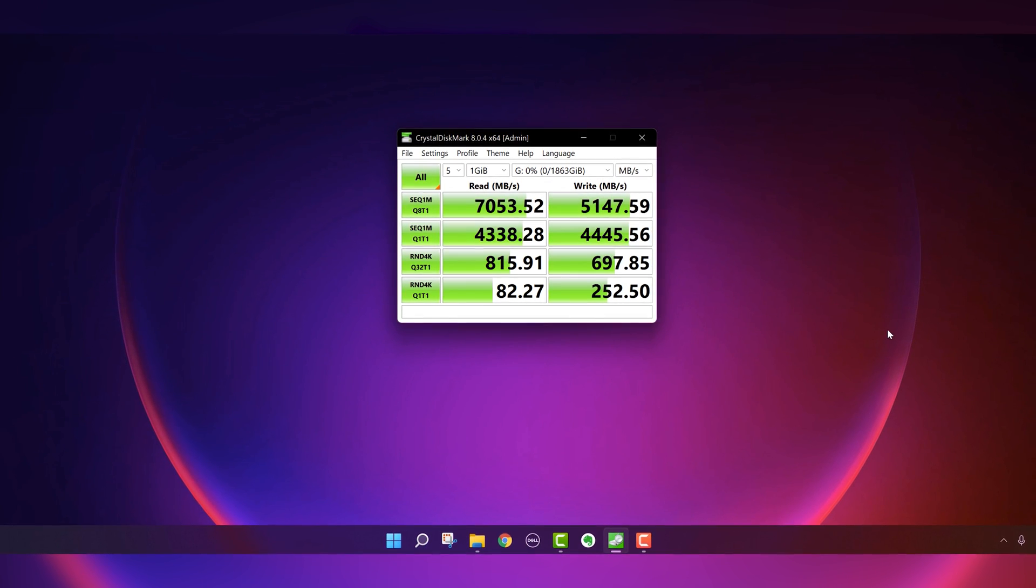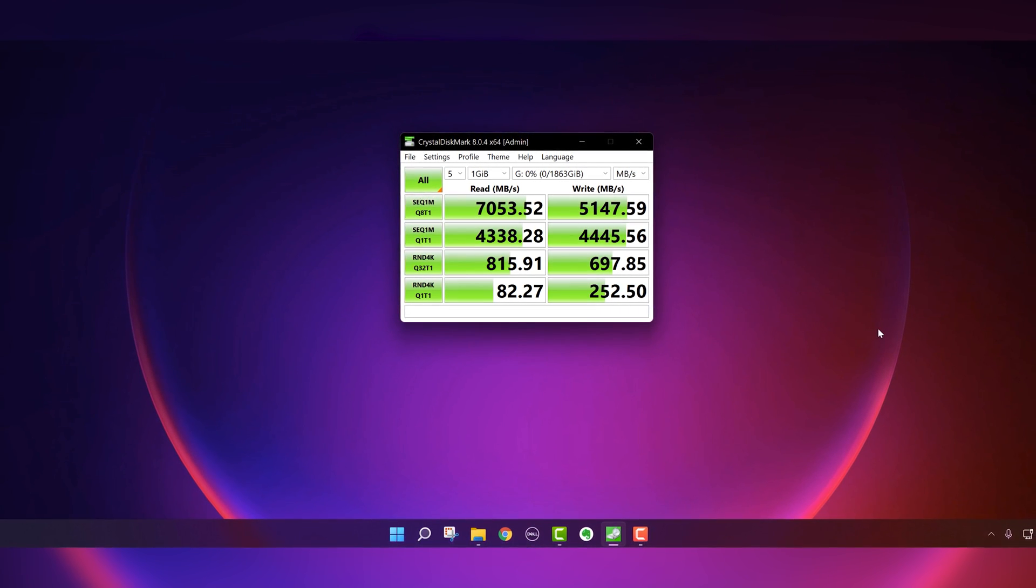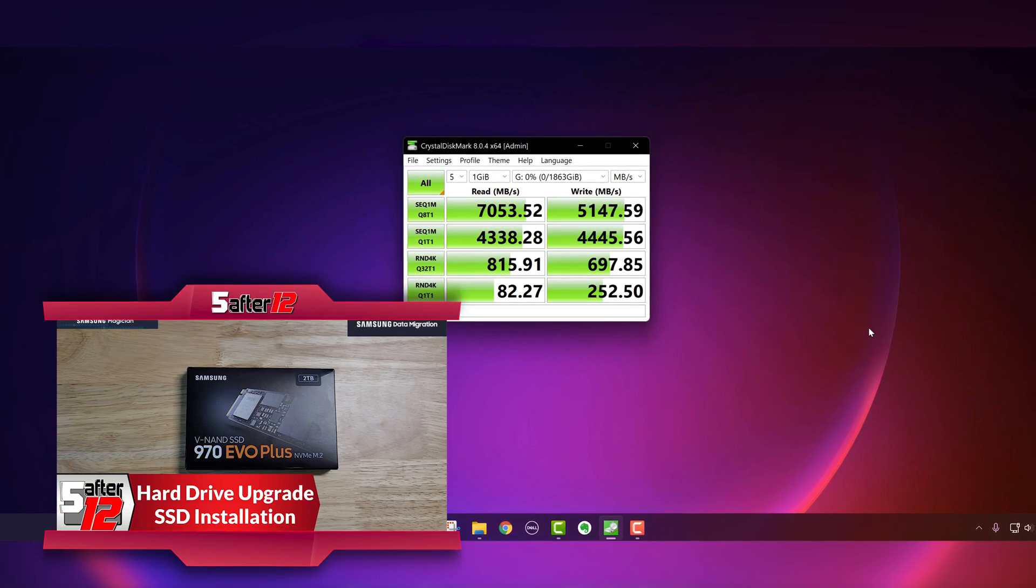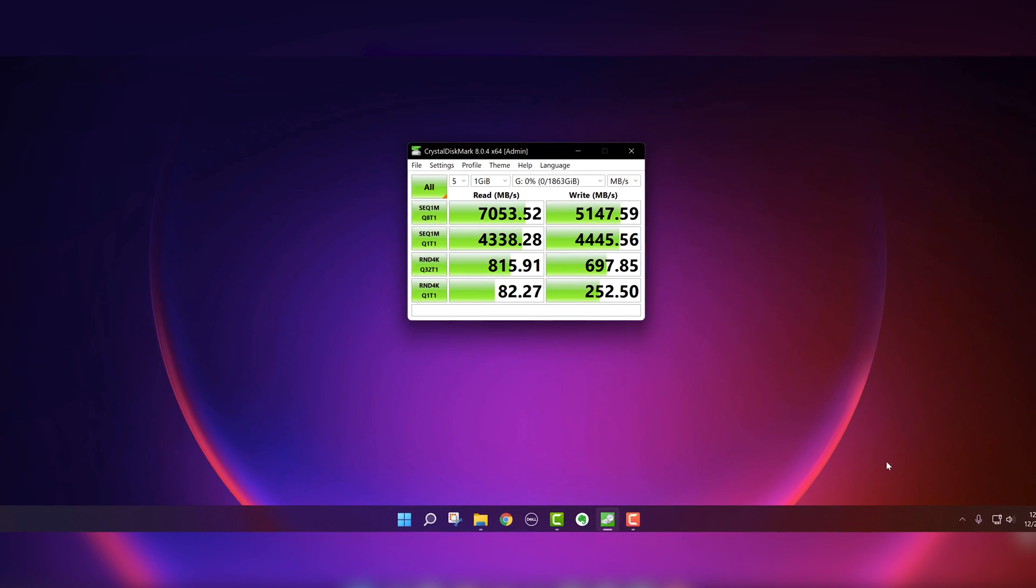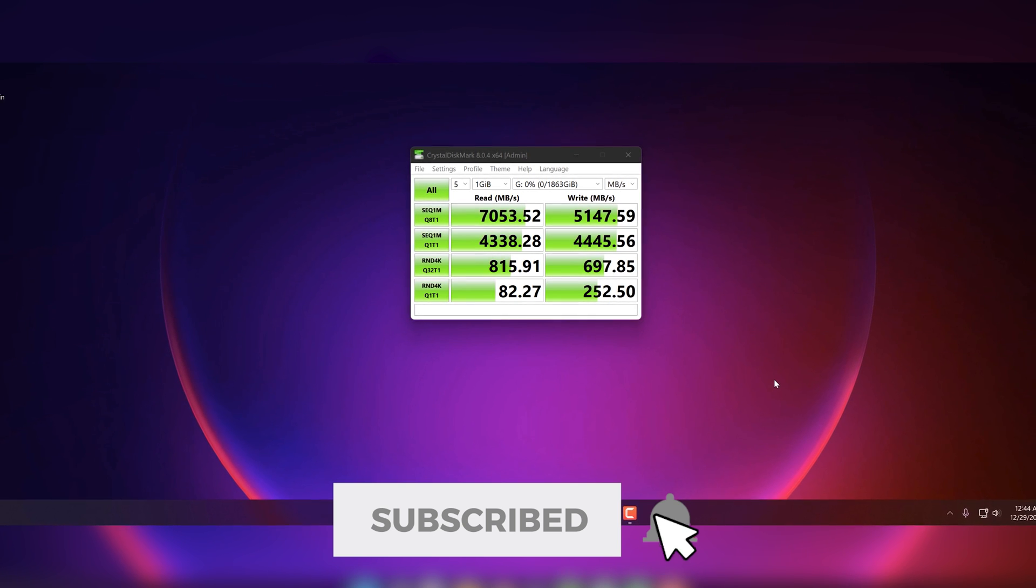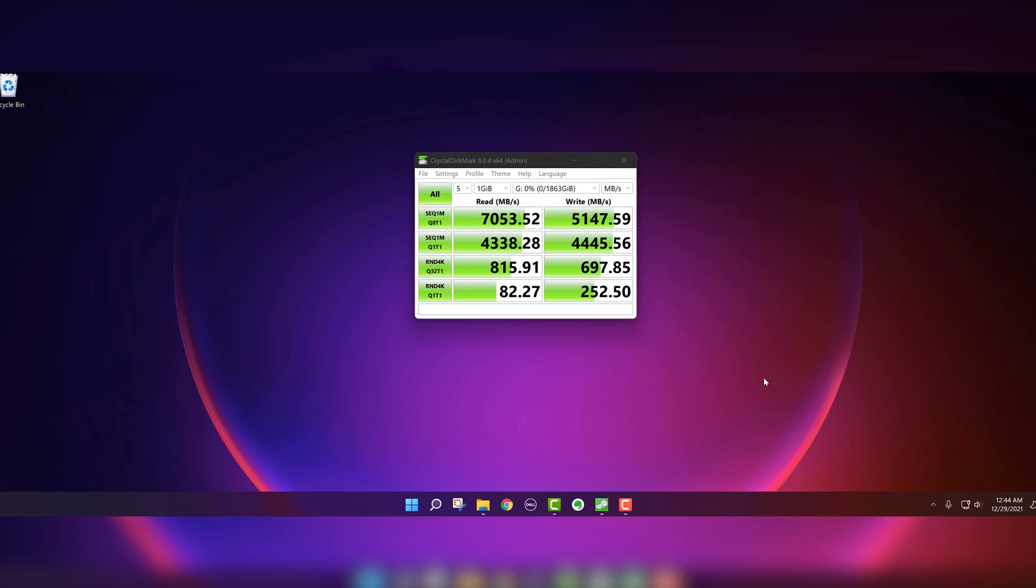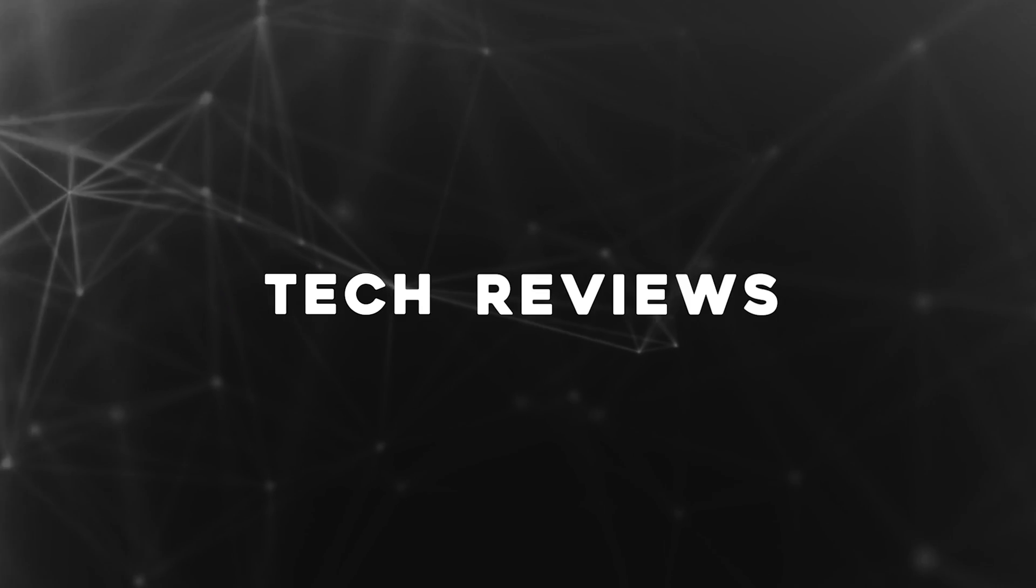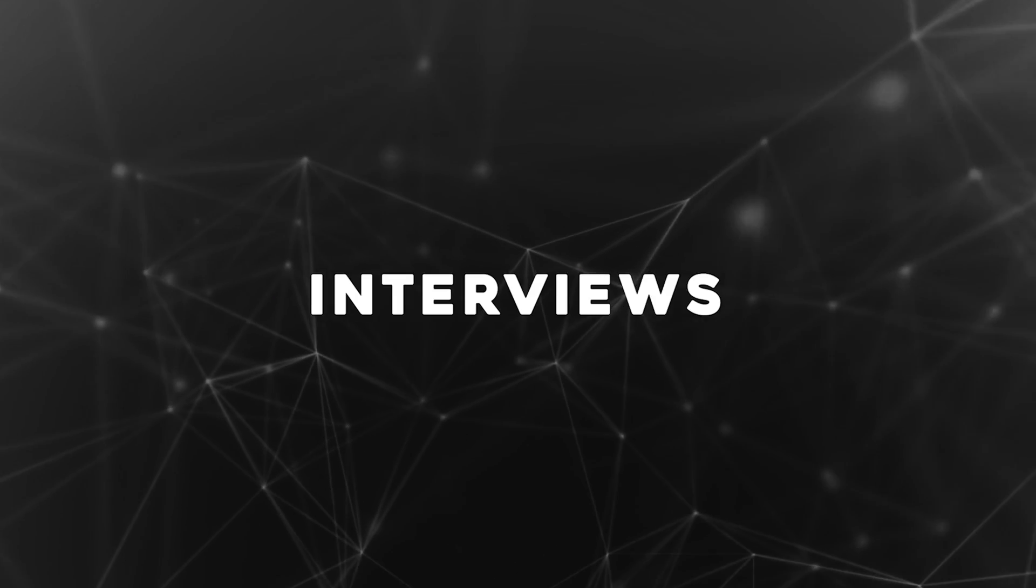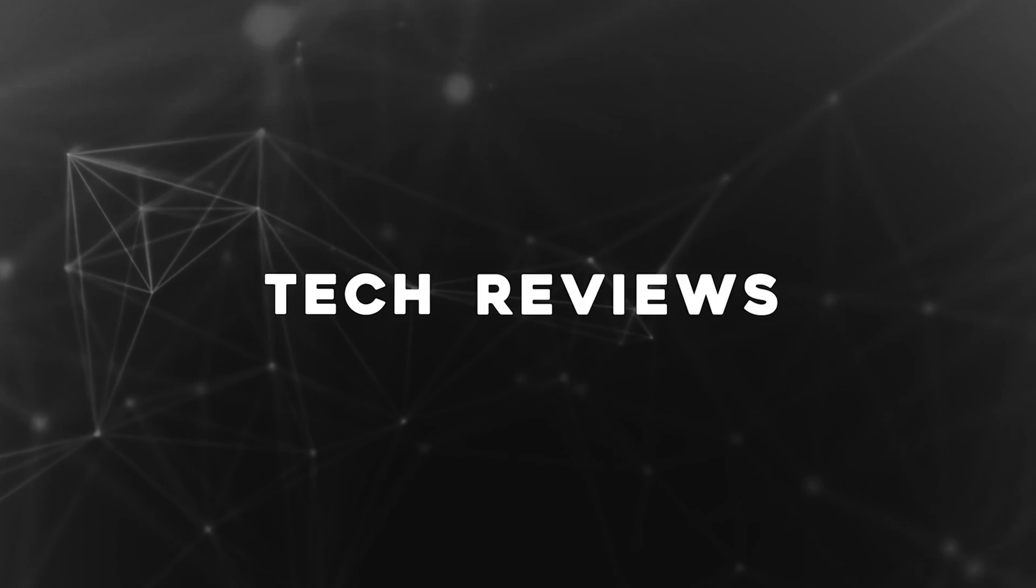So there we are. Pretty good scores from the Samsung. Pretty easy install. I've always had good experience with Samsung drives in the past. And based on my install and the speeds here, I feel comfortable recommending it. So thanks for checking me out. Thumbs up, likes, leave me questions if you want to see other tests on the drive or the Dell XPS A950 itself. I'll have some benchmarks coming up. Thanks for checking me out.